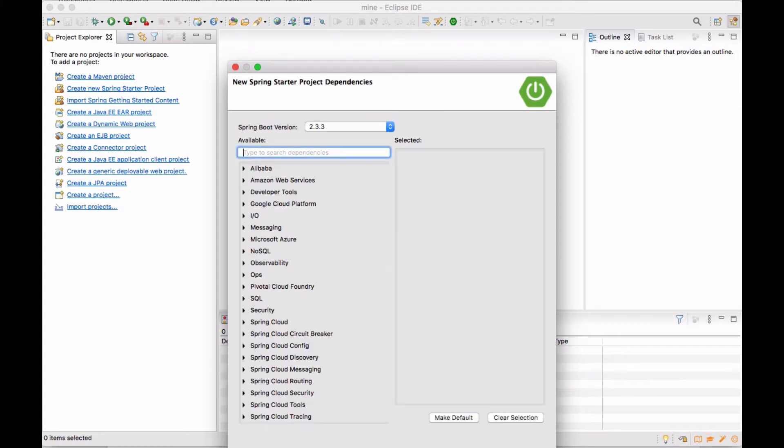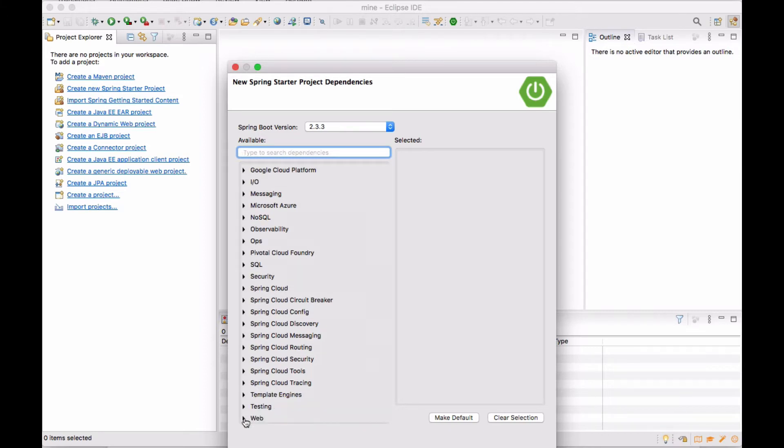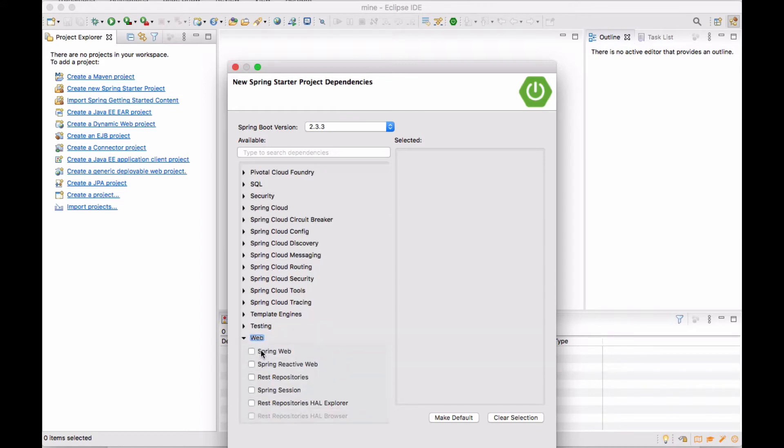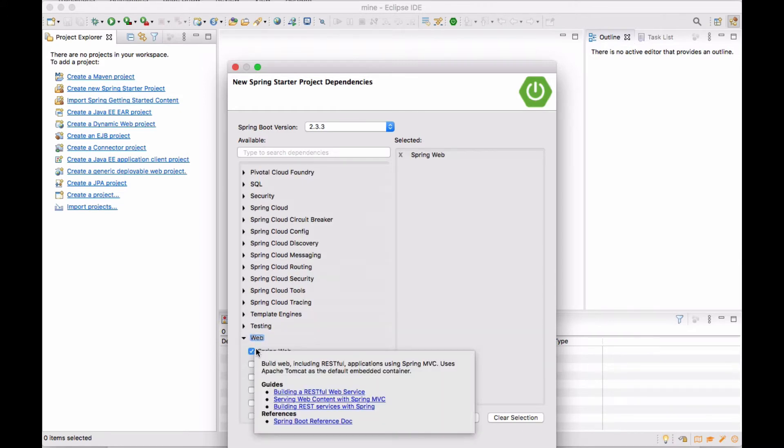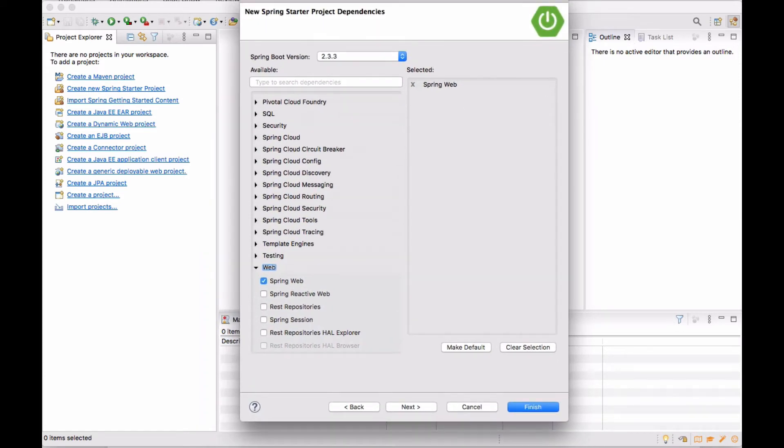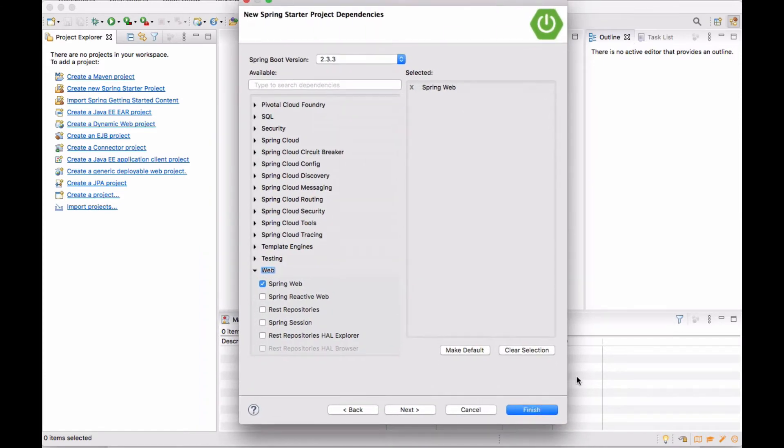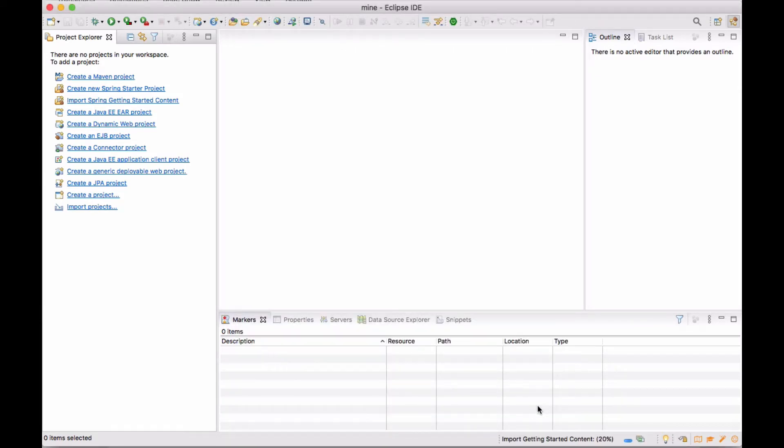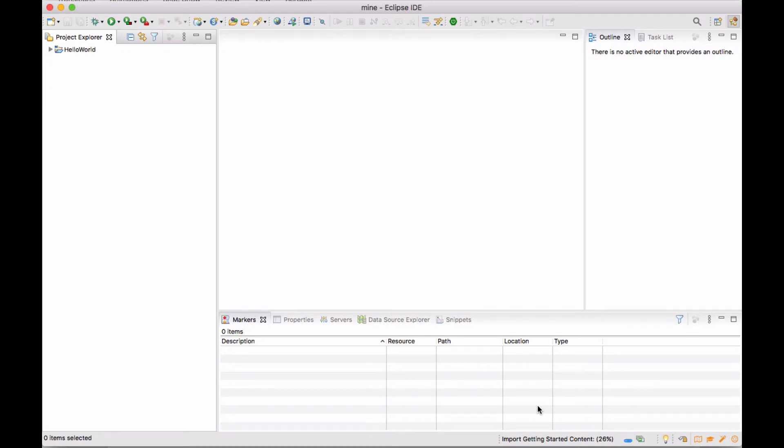And here's where we can select our dependencies. What we will do is we're only going to select one and the one we are going to select is Spring Web. I'm going to go ahead and click on Finish. The IDE is actually going to be creating this project shell for me.